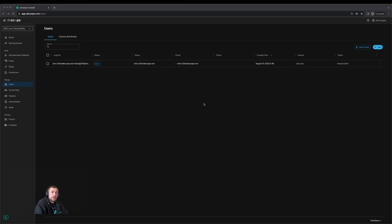To recap this tutorial, we implemented SSO sign-on with dscope using Okta as the IDP.